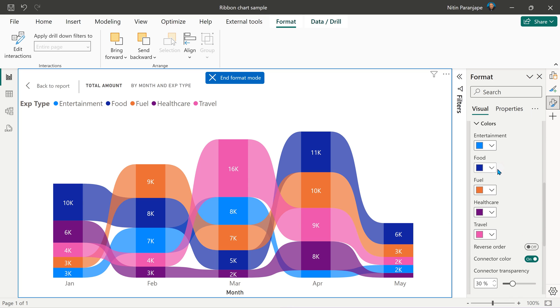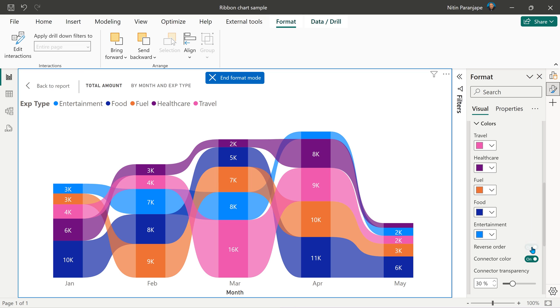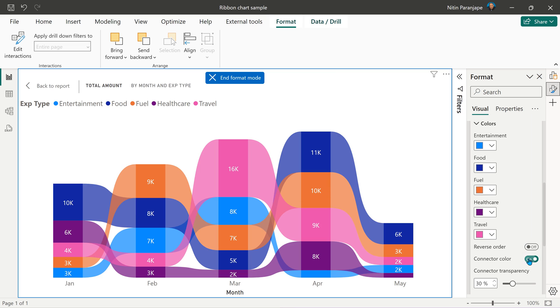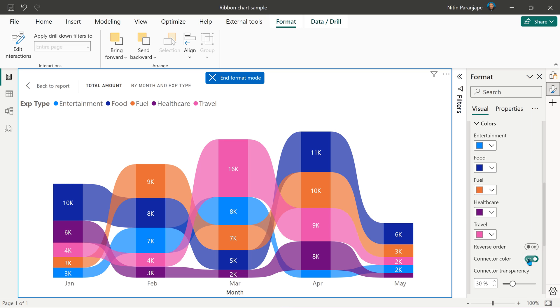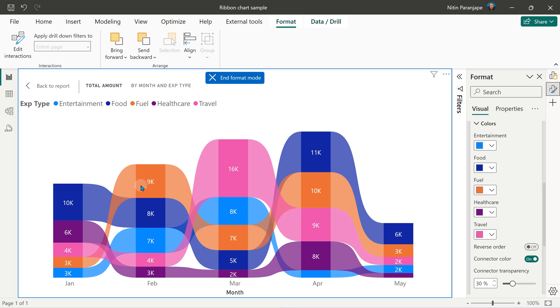Of course you can customize the color. In case you want the biggest contributor at the bottom, you can reverse it. If you want the connectors not to have colors, they can be grayed out like this, but I would prefer that the colors stay because then you can understand the story and the journey across months much better.